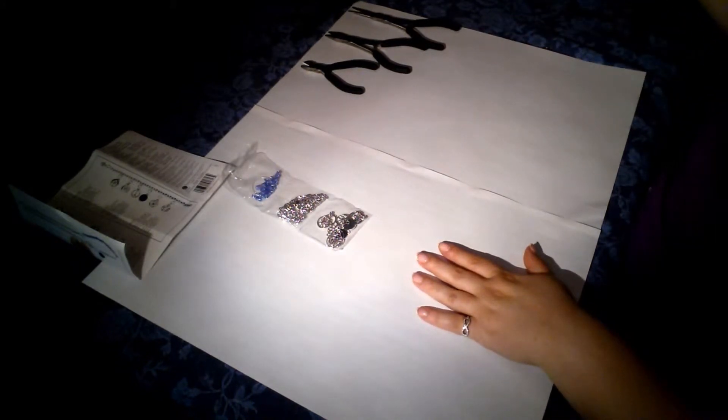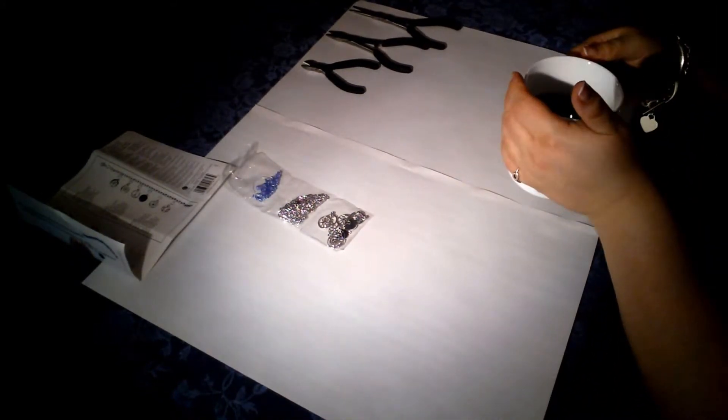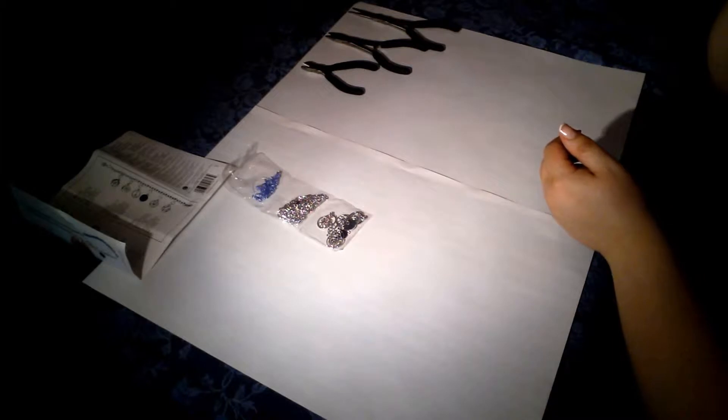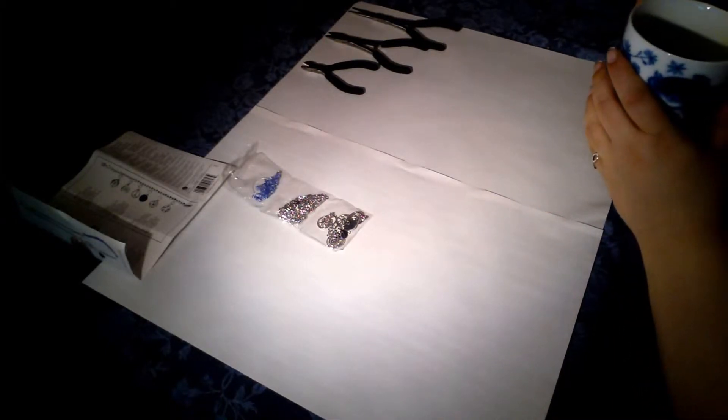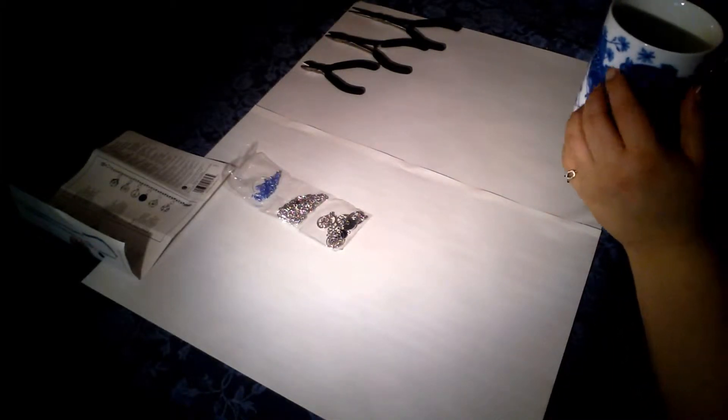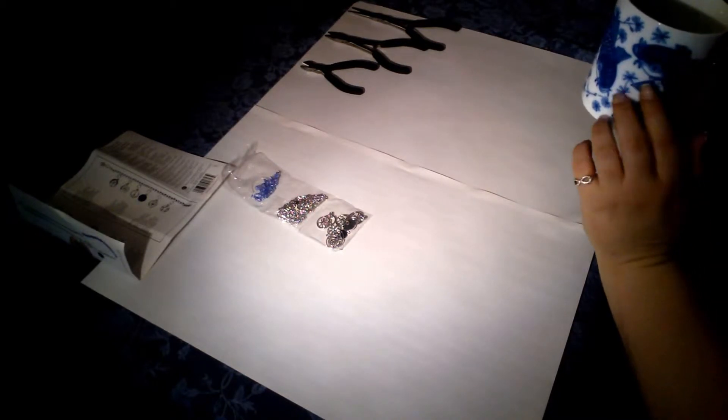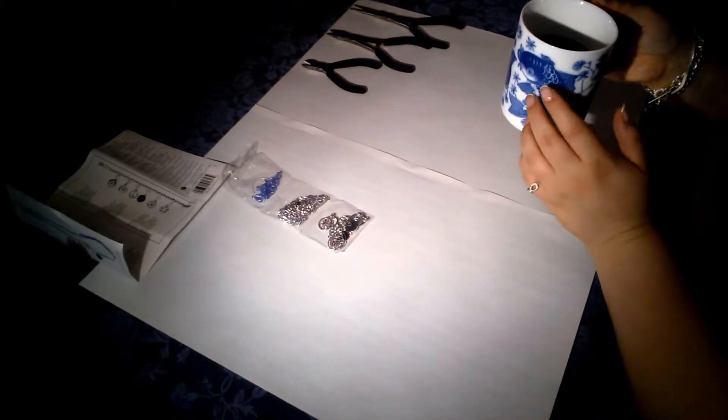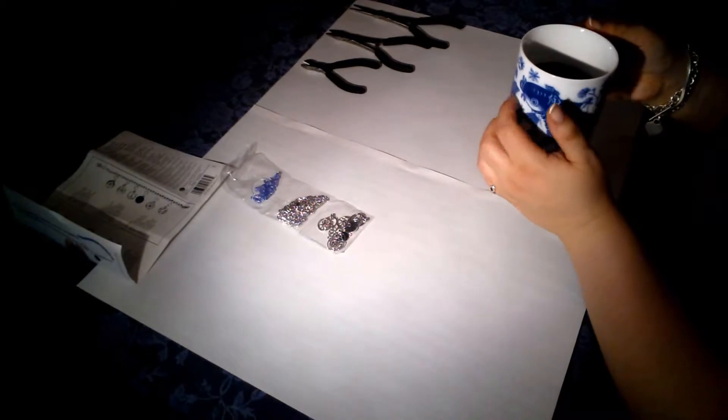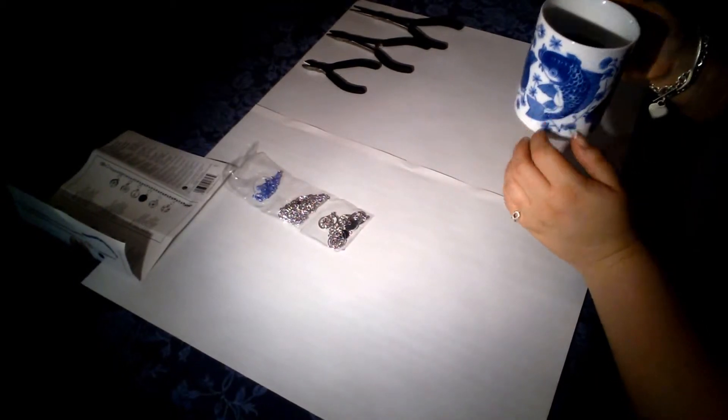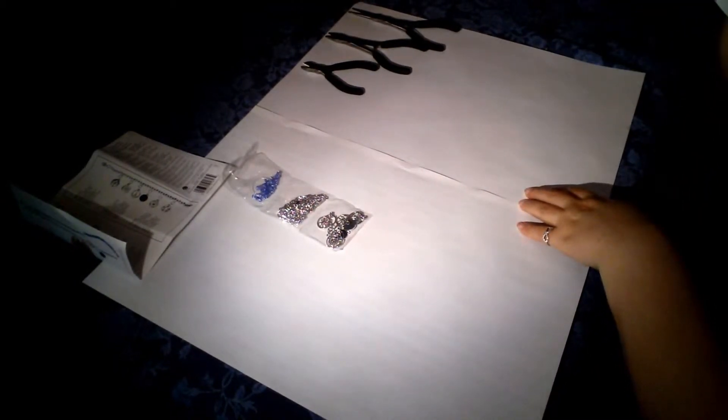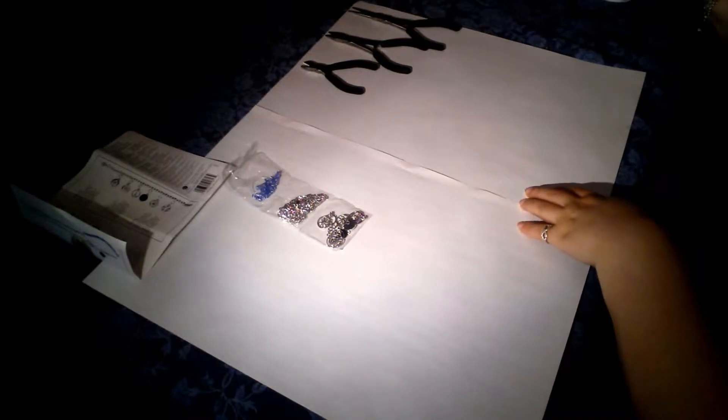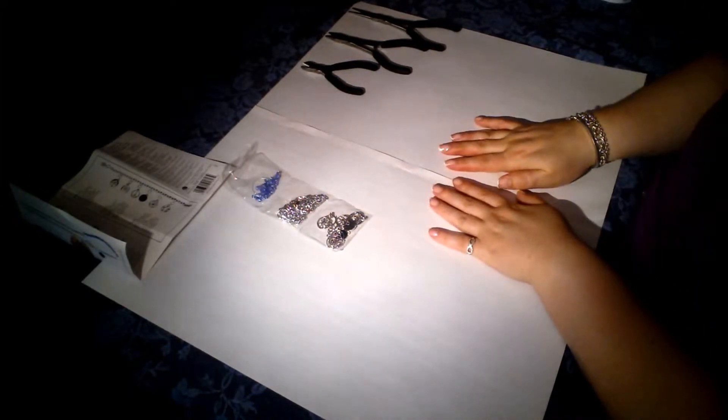And I also have my coffee here, which I enjoy. So now I'm going to lay out the first project, and we'll get started.